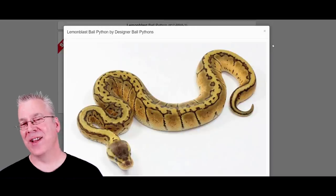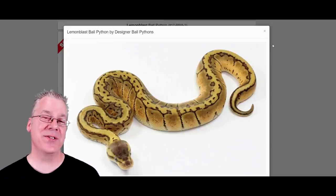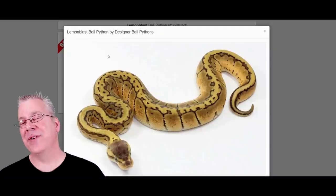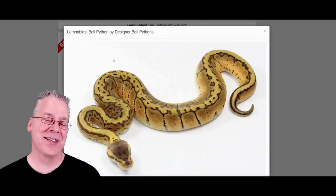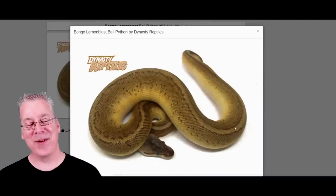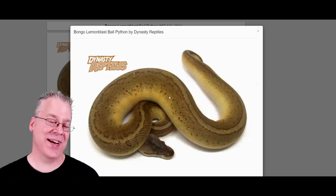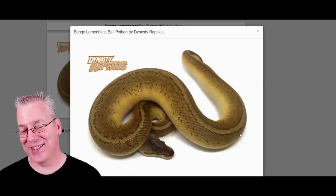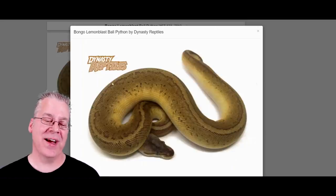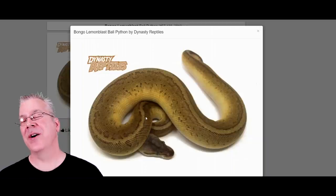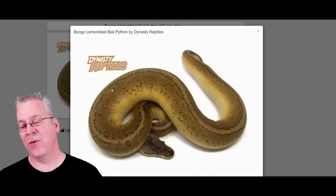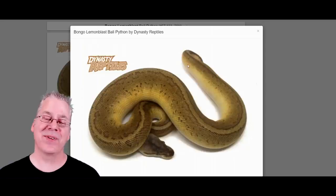Here's the lemon blast, which is actually two genes — the pinstripe and the pastel. It makes a really awesome combo and I actually make quite a few lemon blasts. Here's what happens when you mix the bongo with the lemon blast — this is probably one of my favorite combos. It's almost like a solid color with just tiny little freckles all down the sides. The bongo on top of the lemon blast really keeps the strong stripe right down the top and gives it a really washed-out, buttery color.